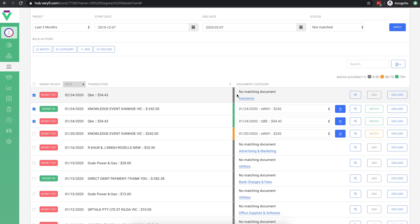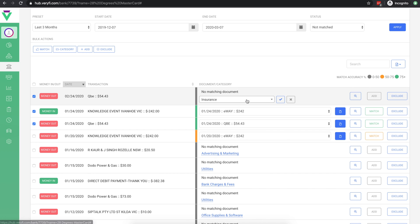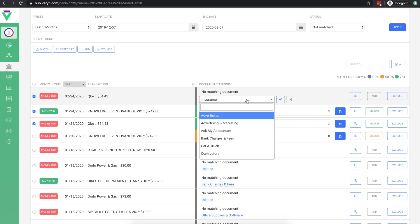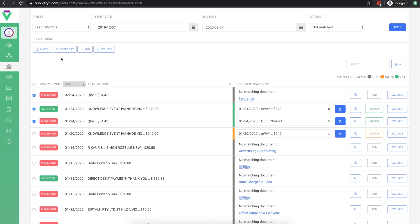You may have noticed the category on each transaction that doesn't have a matching document. This is used to apply the correct category to documents that are generated when bulk adding documents. You can change the category on an individual basis or you can bulk categorise your transactions.